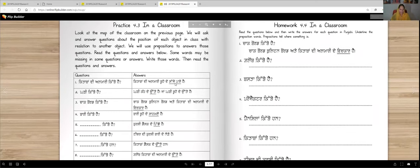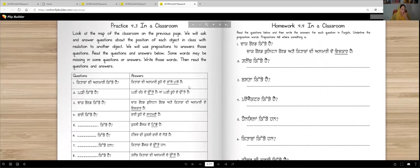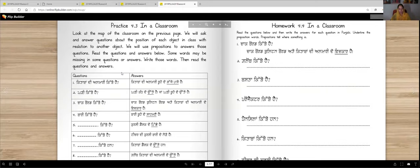Now you will need to look at the map again. Here are some items we need to figure out the prepositions for. Look at the map of the class on the previous page. We will ask and answer questions about the position of each object in class in relation to another object. We will use prepositions to answer those questions. Read the questions and answers below. Some words may be missing — write those words, then read the questions and answers.